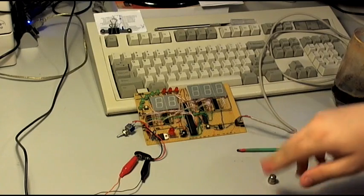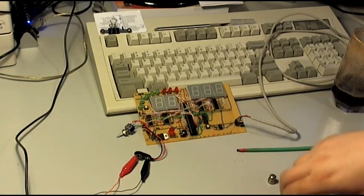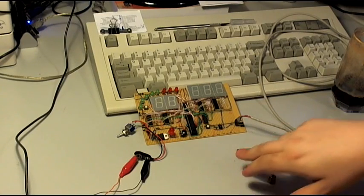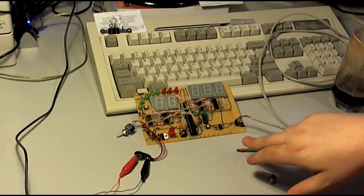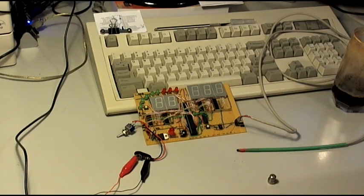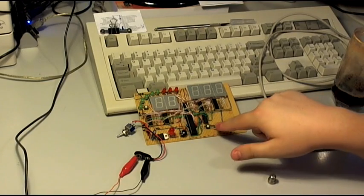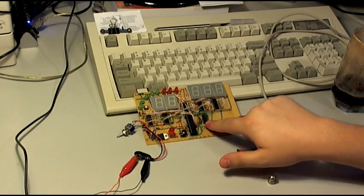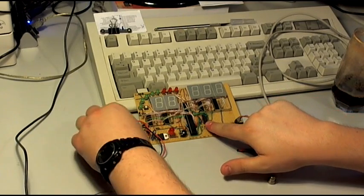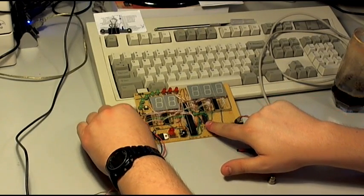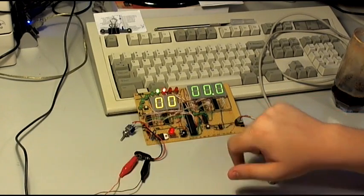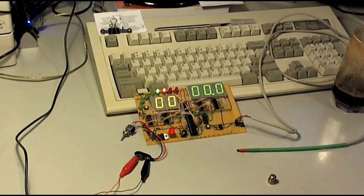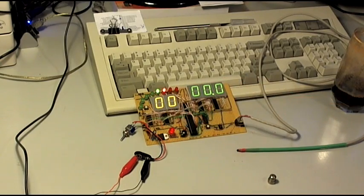To make that easier, there is a debug mode for this speedometer. If we keep this button pressed while turning it on, those two LEDs light up to show we are in debug mode.